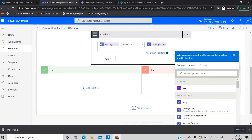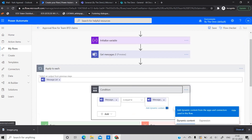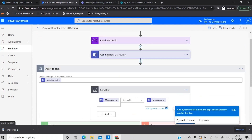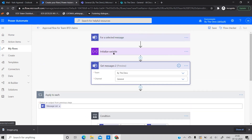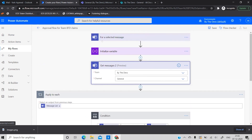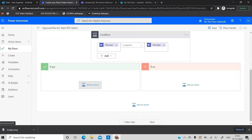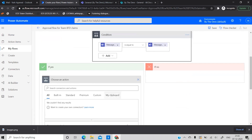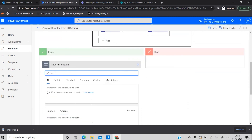Because the Message ID from 'Get messages' is inside an array, adding it will automatically wrap everything in an 'Apply to each.' The problem with the 'Get messages' action is it currently doesn't support OData filtering, so we can't directly filter by message ID — we have to use this workaround. Inside the condition, I now want to check whether there are any attachments on this message, so I'll add another Condition control.